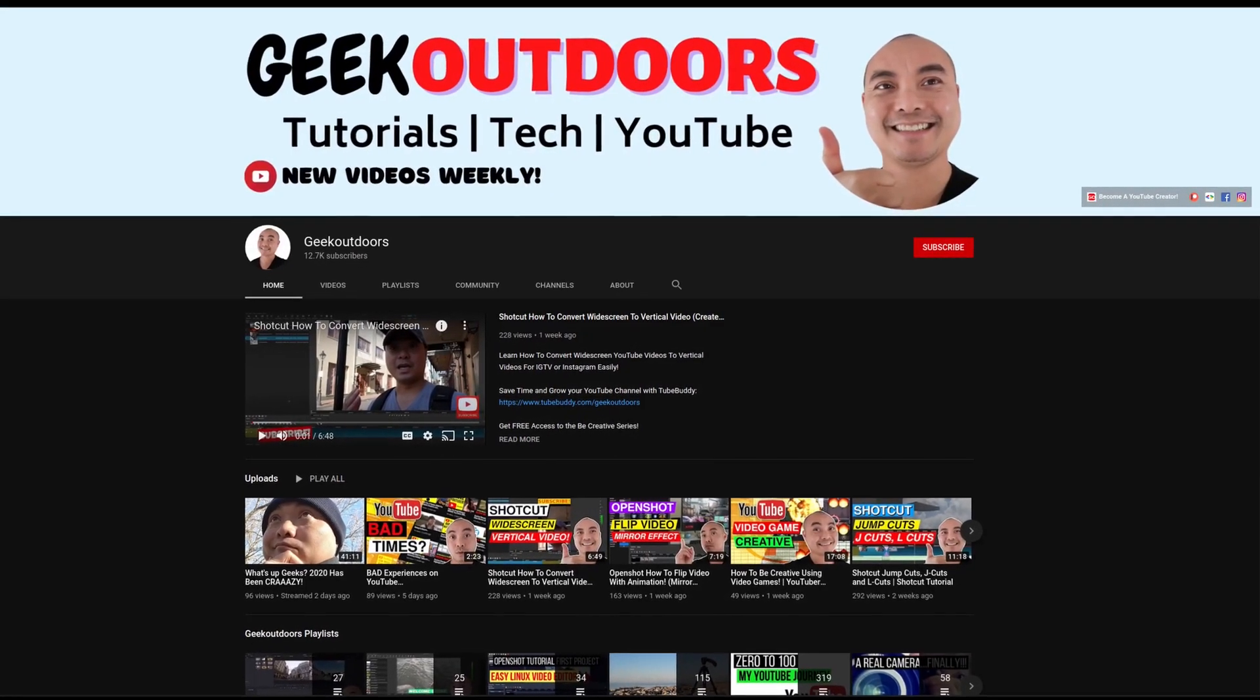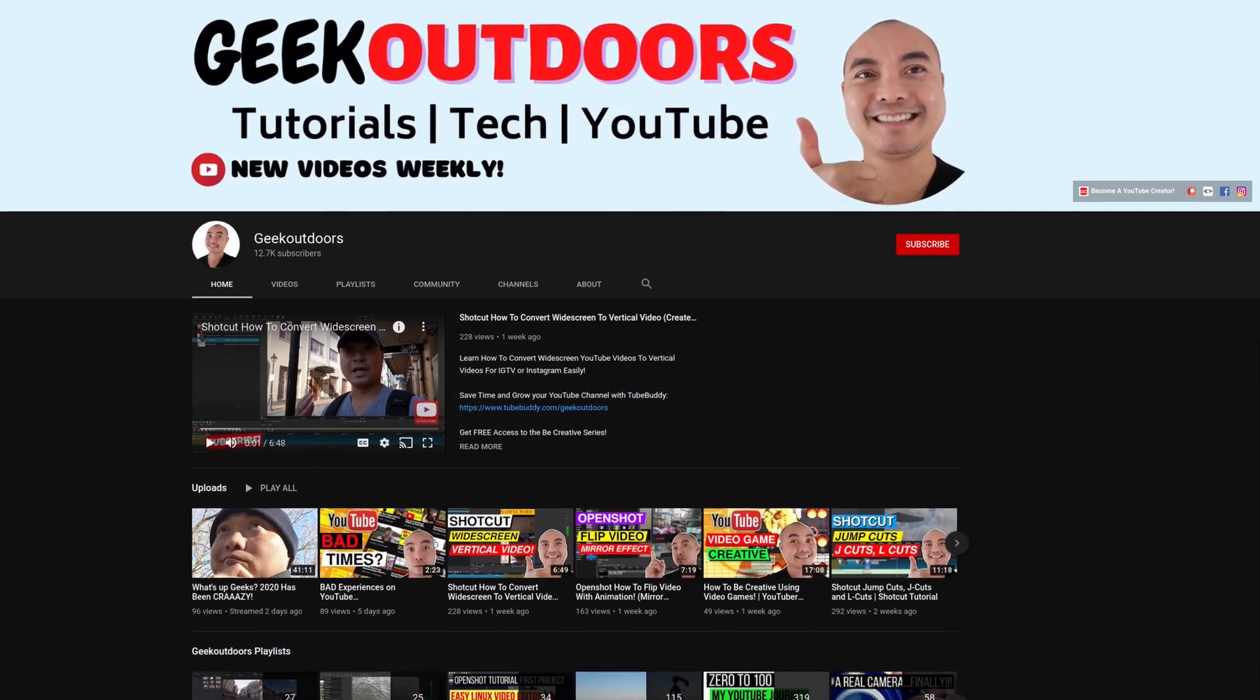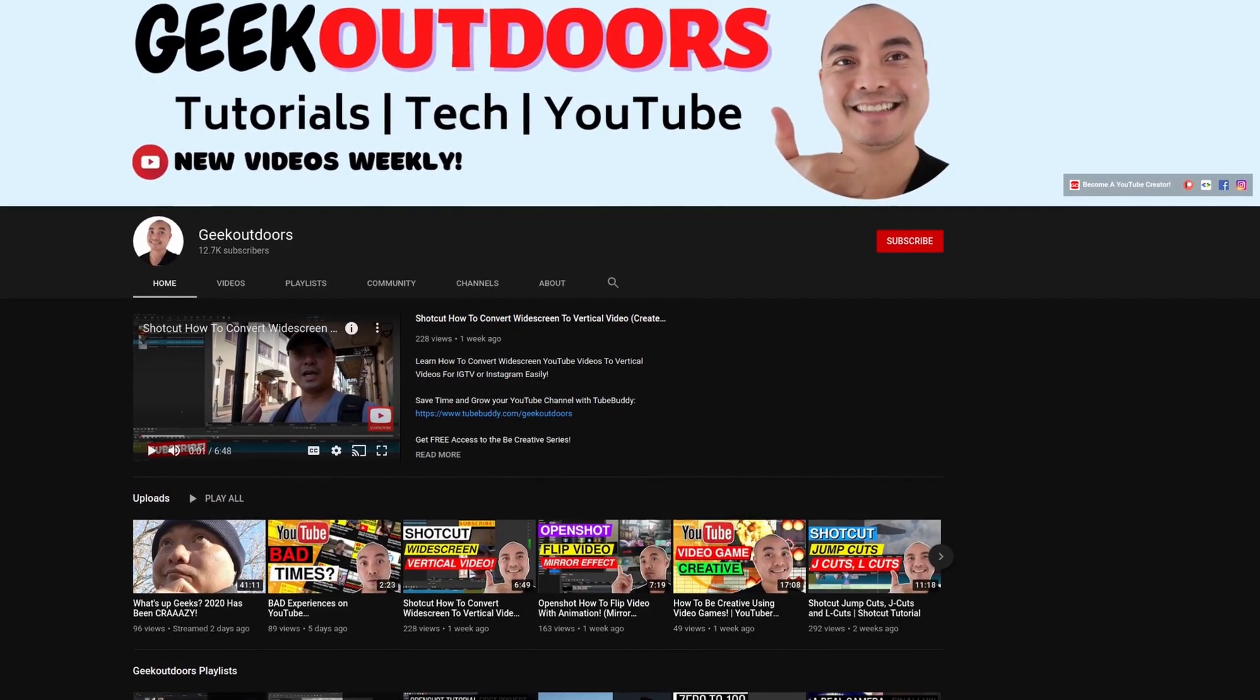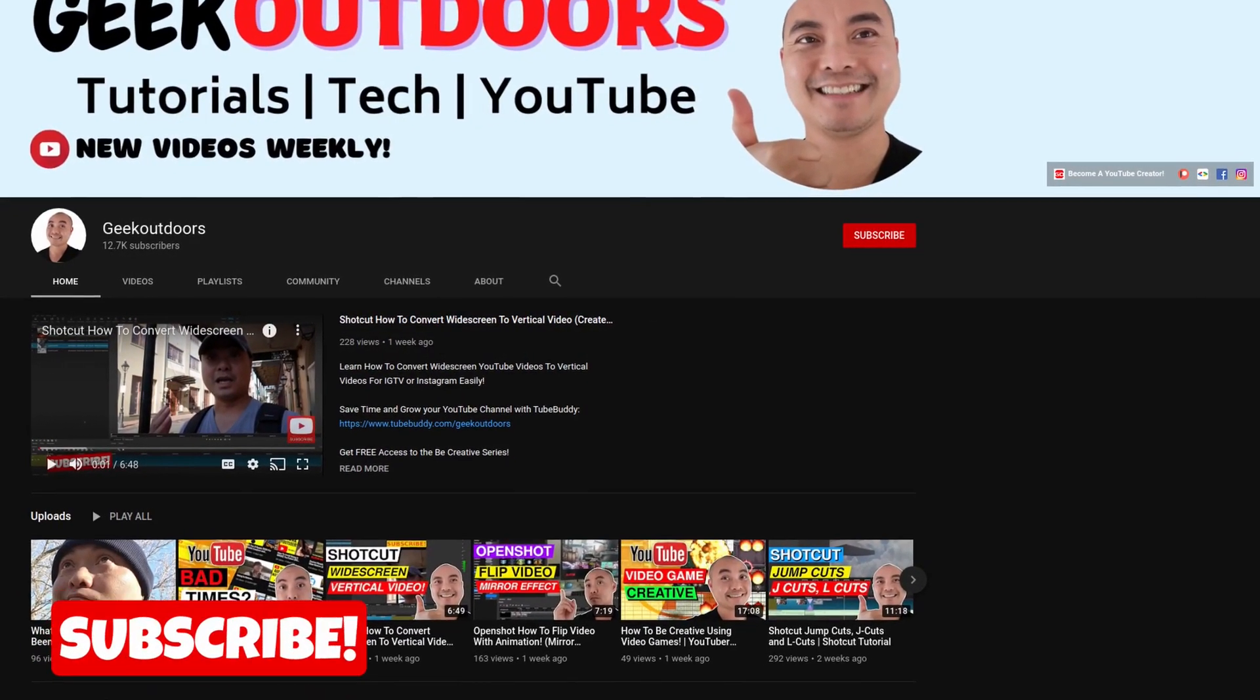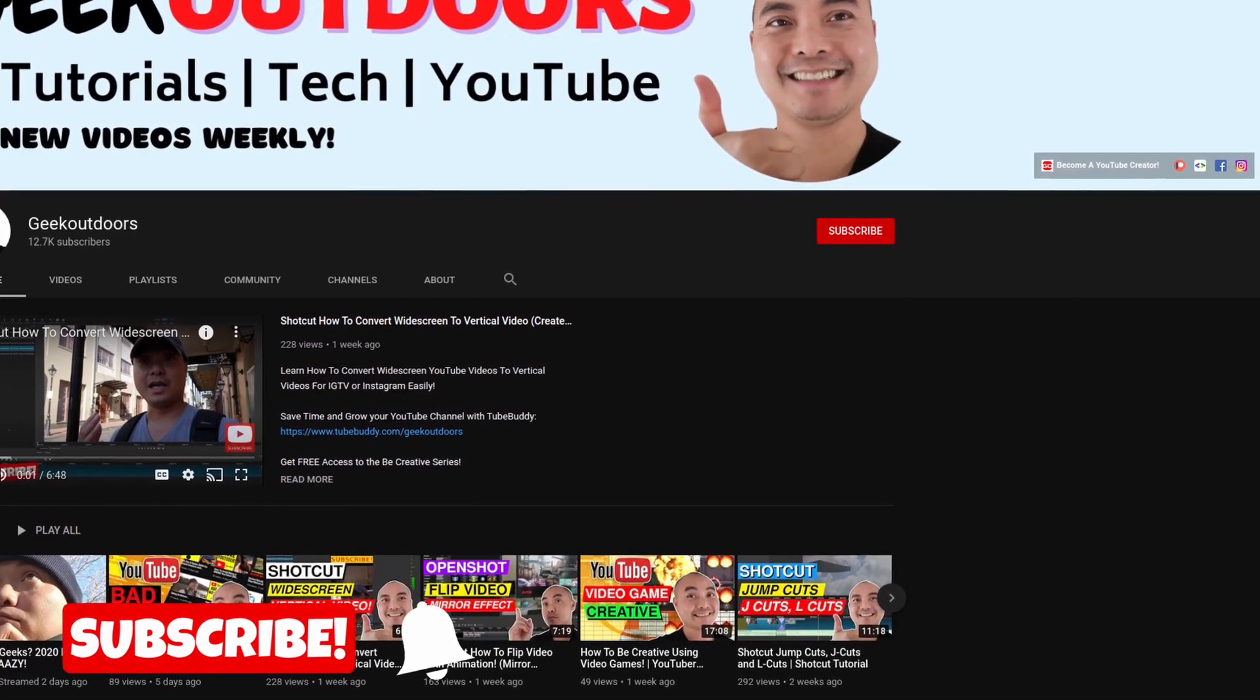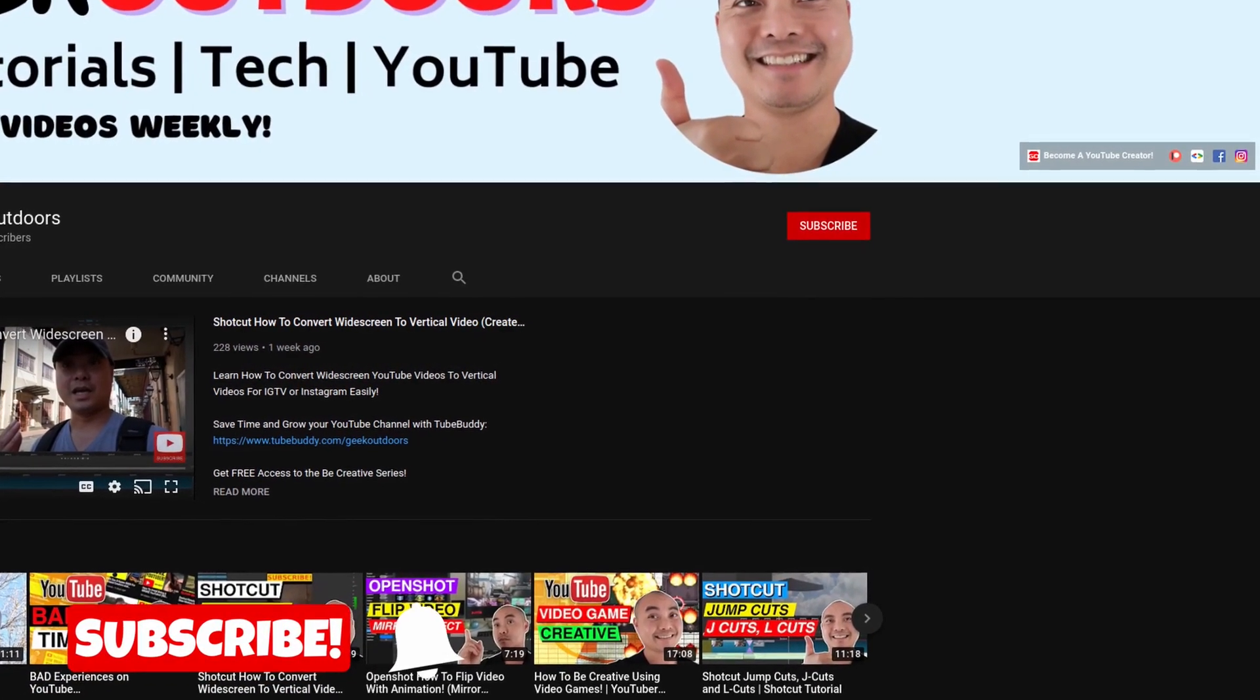Welcome to another episode of geekoutdoors.com. On this channel you'll learn how to be creative and I'll teach you the tools you need to create, so be sure to hit the like and subscribe button to help the channel create more content like this.